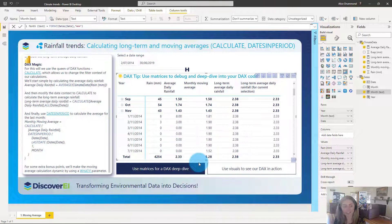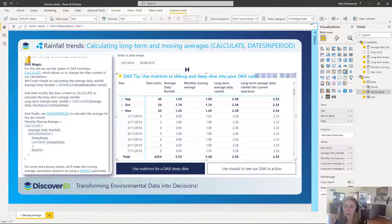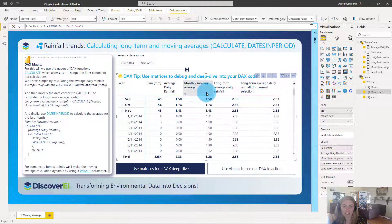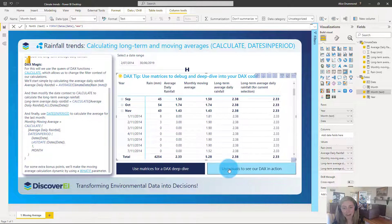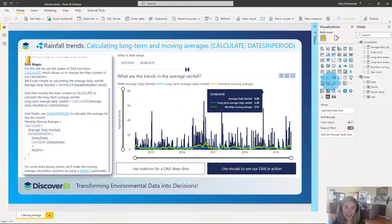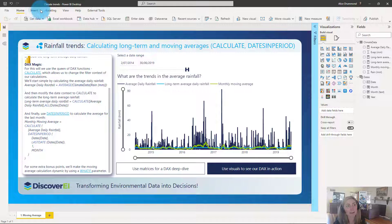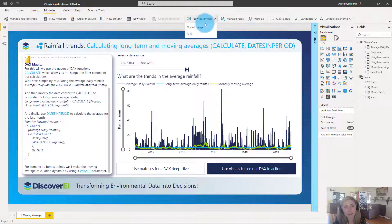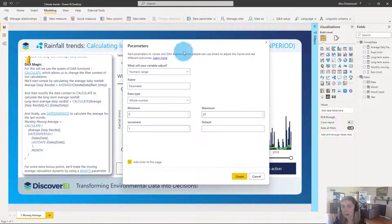But what if we want to make our moving average slightly more dynamic? Here we're just calculating it for one month, but what if I want to calculate it for two months, three months, or six months? We could copy and paste and write lots more measures, but if we want it to be more dynamic, that's where What-If parameters come in handy — they allow us to make our formulas very dynamic. So up in the modeling tab we want to select new parameter and choose numeric range.